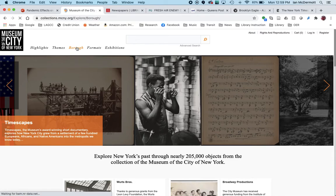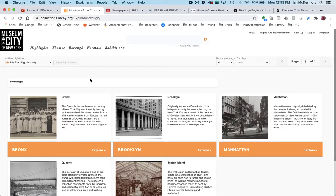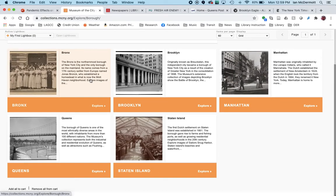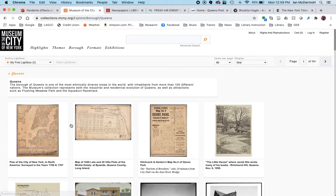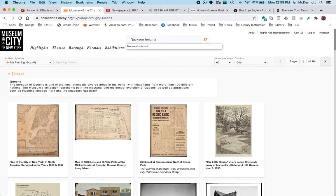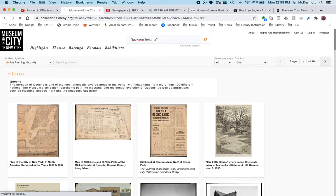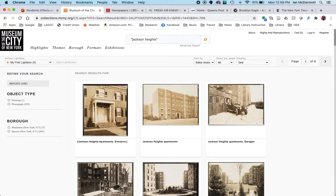So if we click on borough, I'm going to pick Queens because I live in Queens, as I'm sure some of you do. Here we can go directly to a portal that's going to narrow our search to just Queens images, so we don't have to worry about getting false positive results in Manhattan, the Bronx, and so on. I find with a database like this it's sometimes really good to start simple, so I am going to put, in quotes, my neighborhood — Jackson Heights.